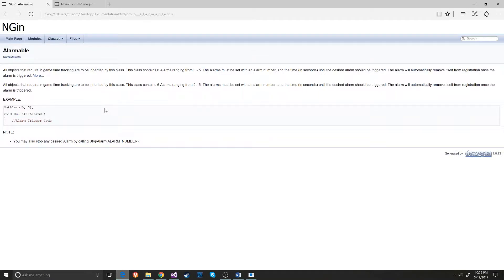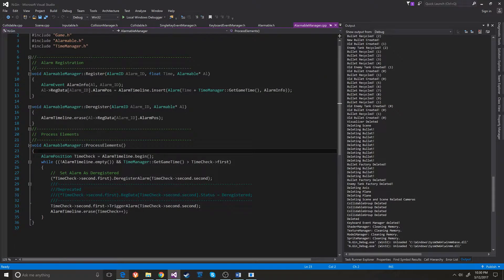The documentation just gives an example of some code and says what you need to do — all that good stuff. So, that's the alarm system.